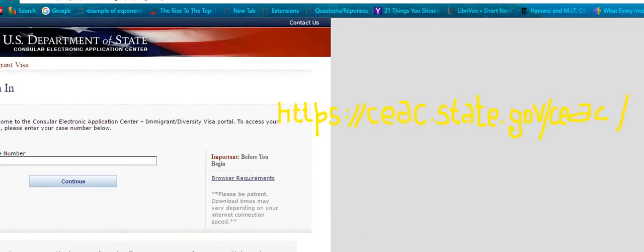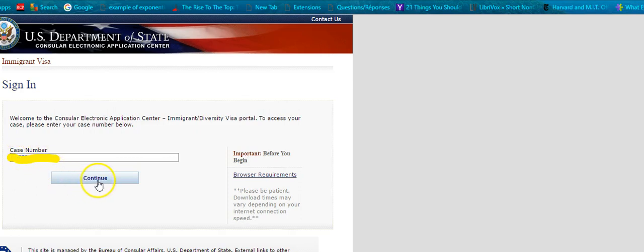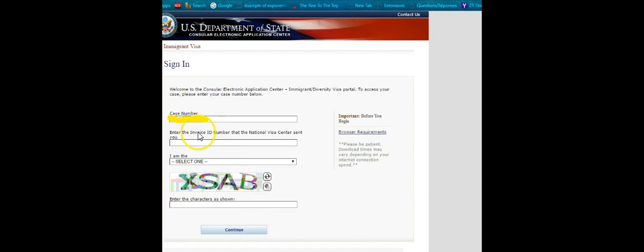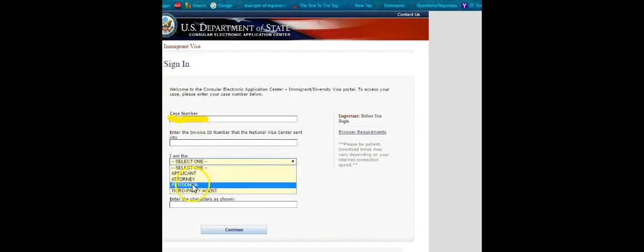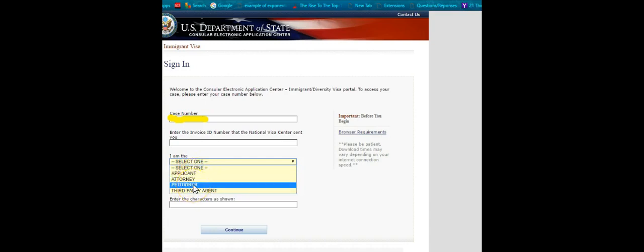I need to enter the case number here. I can't show you the case number, so I'll just enter it and click continue. The screen then asks for the invoice number. After entering the case number and clicking continue, the system asks for the invoice number. I also need to select whether I am an applicant, attorney, or petitioner.